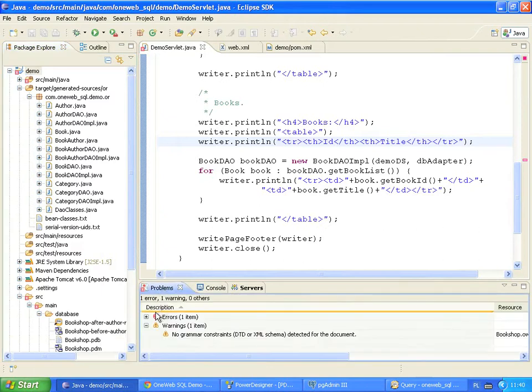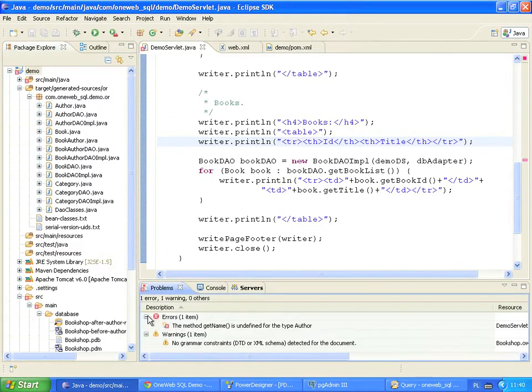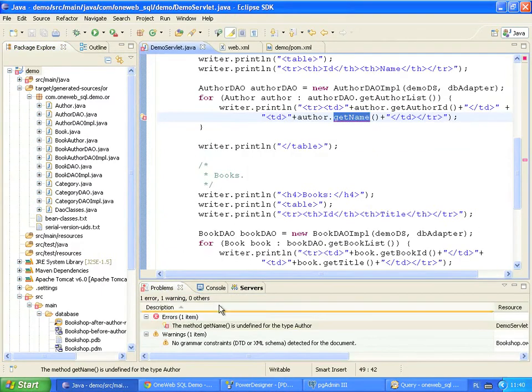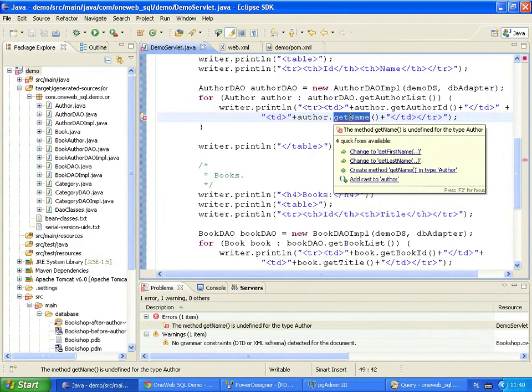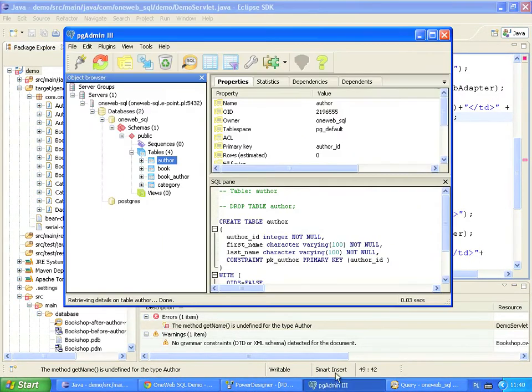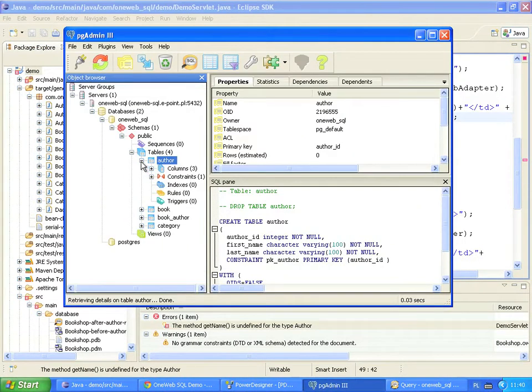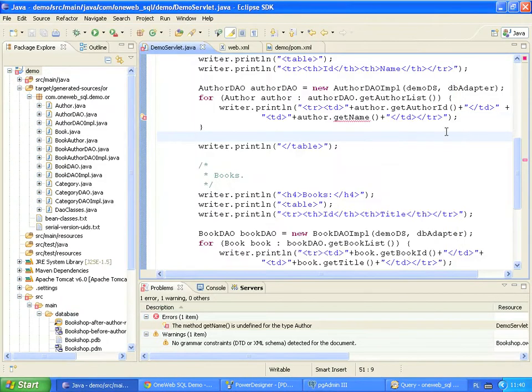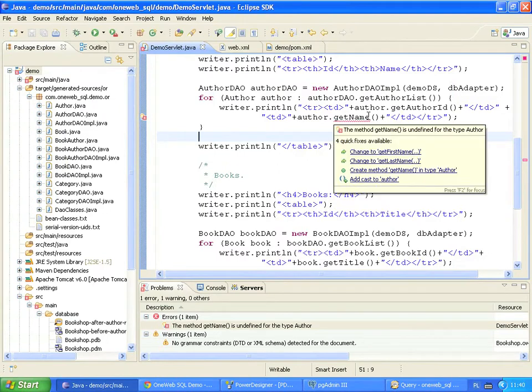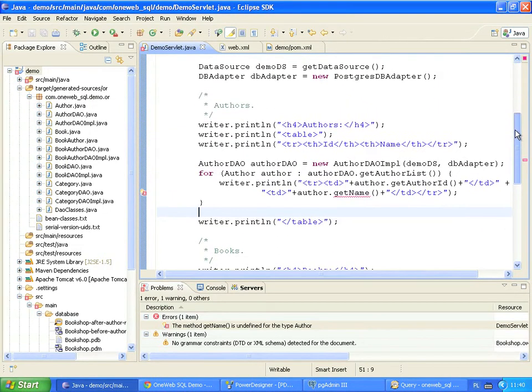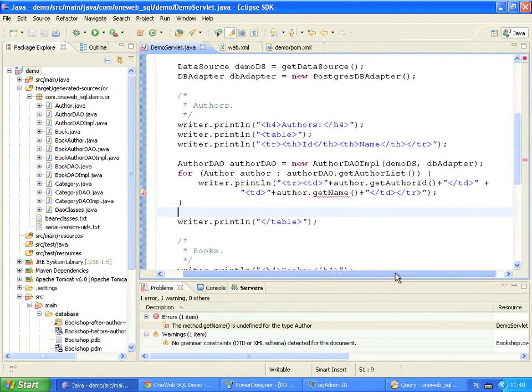The problems view shows a new error, so we jump to the offending code. What happened is that the author class no longer contains the getName method. The method is missing because the name column is no longer in the author table. Now the table has two new columns, firstName and lastName. So instead of the getName, OneWebSQL generated the getFirstName and getLastName methods, one for each column.